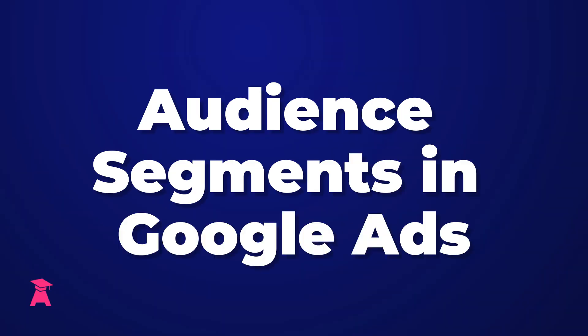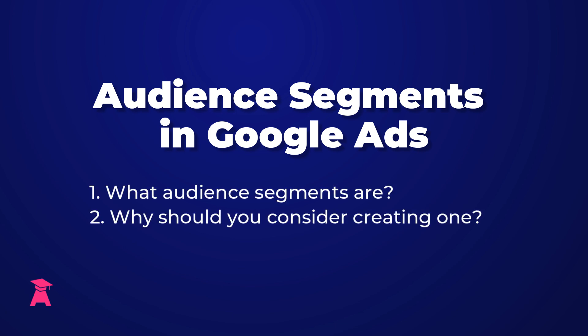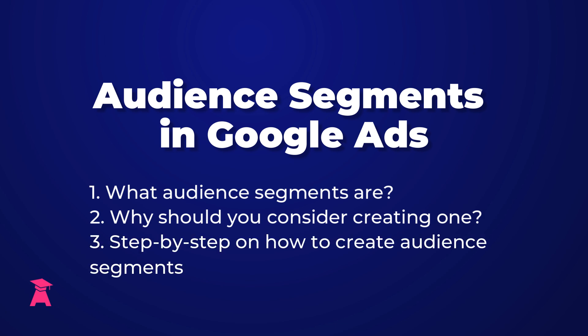In this video, we're going to talk all about audience segments in Google Ads. Specifically, we're going to talk about what actually audience segments are, why you might consider implementing them in your Google Ad account, and lastly and importantly, I'm going to walk you through step-by-step how you can create these audience segments. So make sure you watch the entire video.